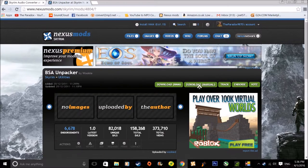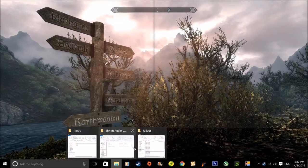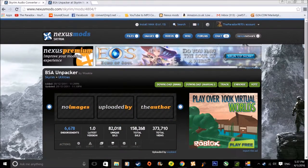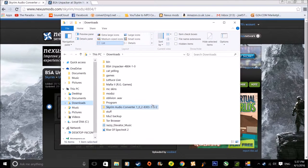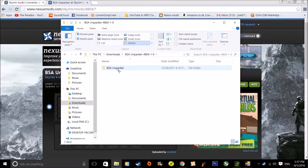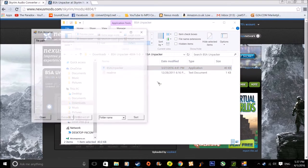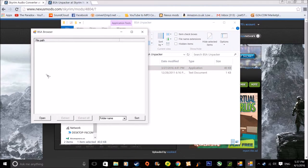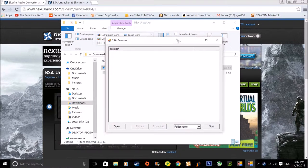Download it manually like you normally do. Go into the files folder where you've basically put it. Open BSA Unpacker and click on it. Basically you need to try and find the Data folder so you can open all the music and things — so you need to click Open.